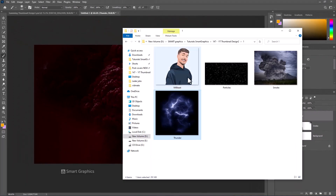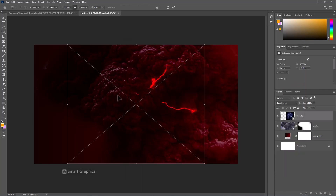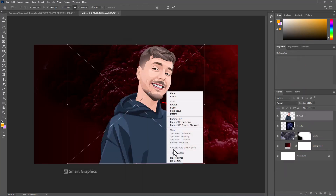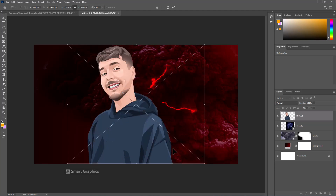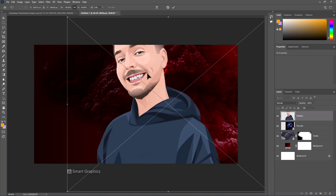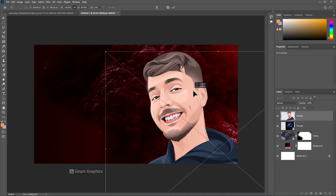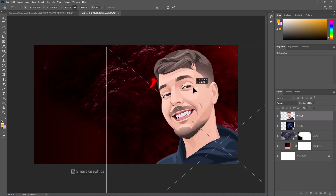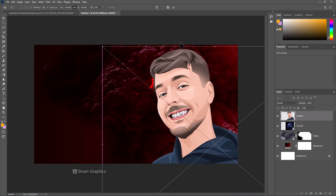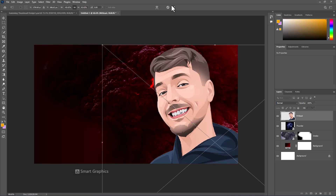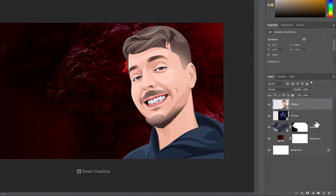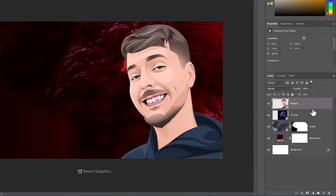Insert the third image. Right-click and choose Flip Horizontal. Then right-click on the Image Layer and choose Blending Options.